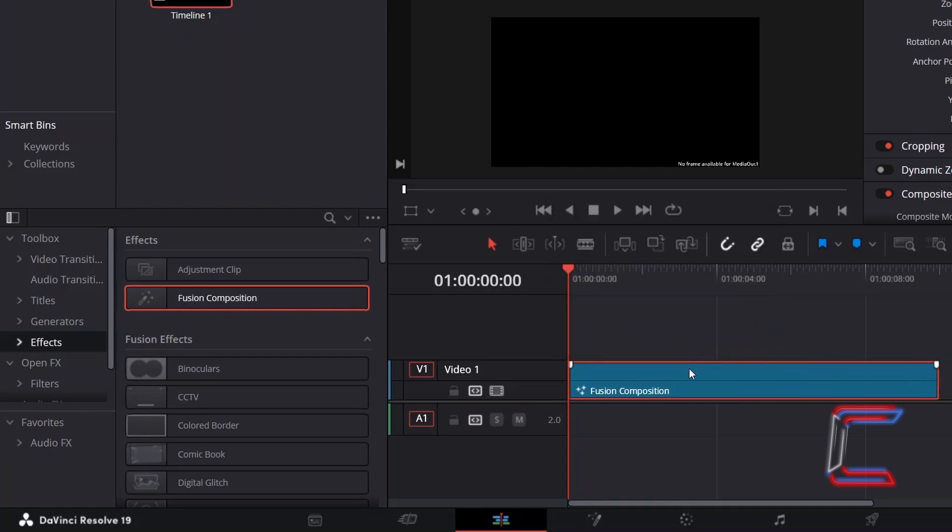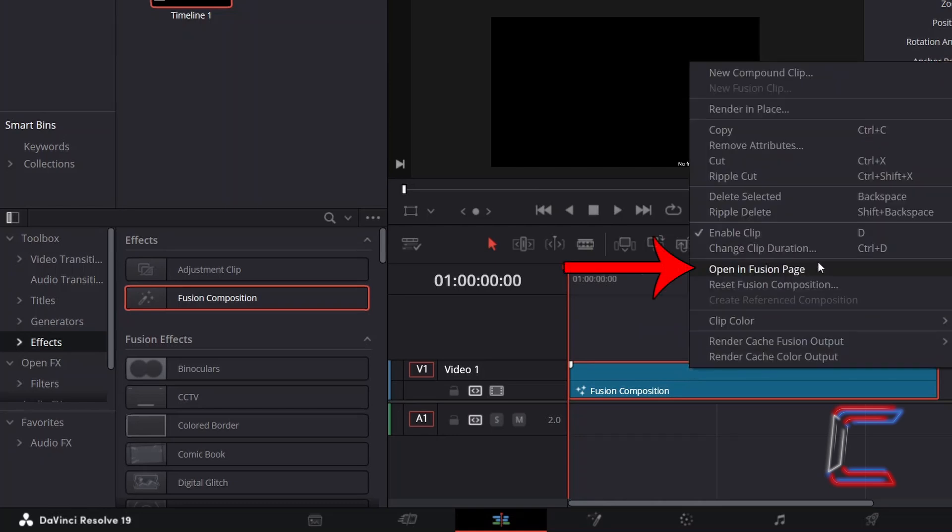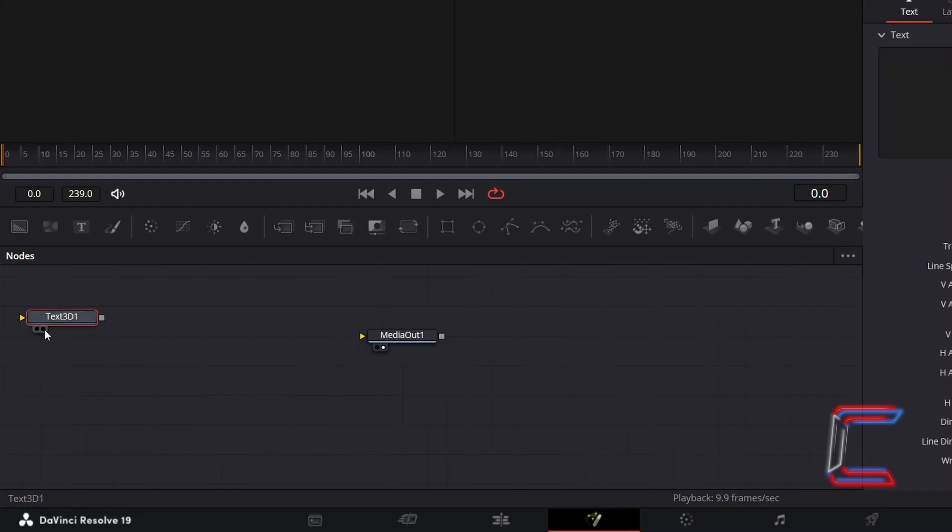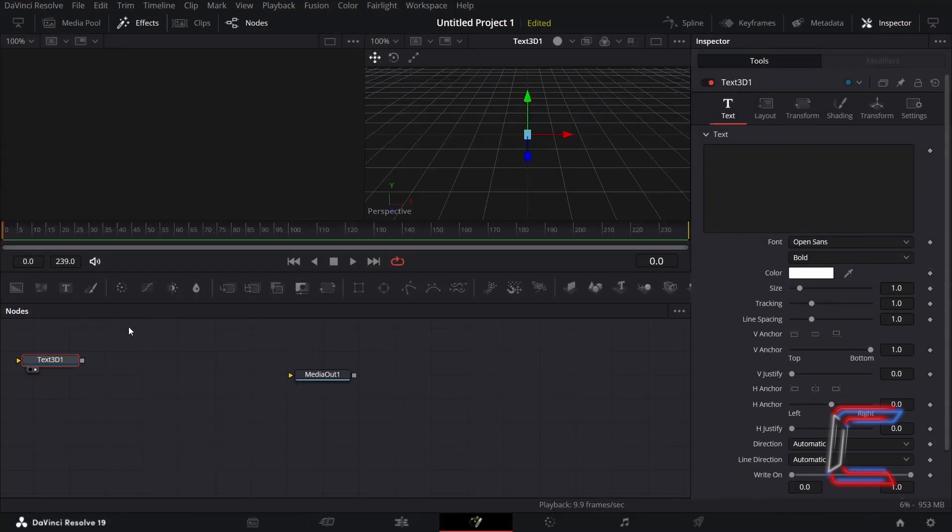Right click on your Fusion Composition clip and go to Open in Fusion Page. Inside your Fusion node section, go to click and add a Text 3D node. Select either left or right view underneath this new node to see a preview of your text message above your Fusion timeline.